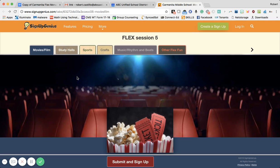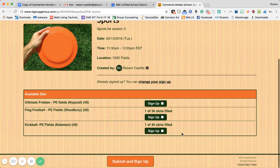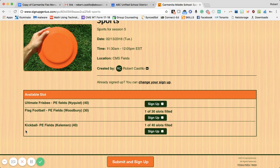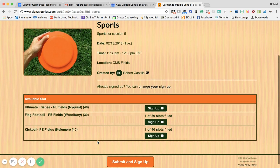If you're into sports and don't want to sign up for a movie, you can click on the tabs at the top. I'm going to click on Sports and it'll take me to the three sports-related classes: ultimate frisbee with Mr. Nyquist, flag football with Mr. Woodbury, and for those of you who want to go back to elementary days, kickball with Mr. Kelman. There are 40 slots available for students to fill.